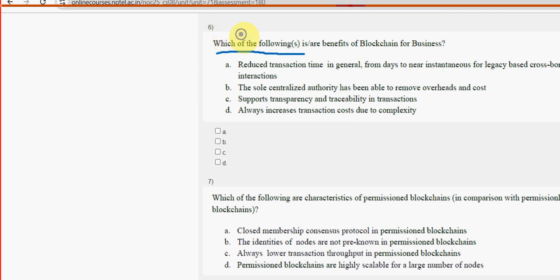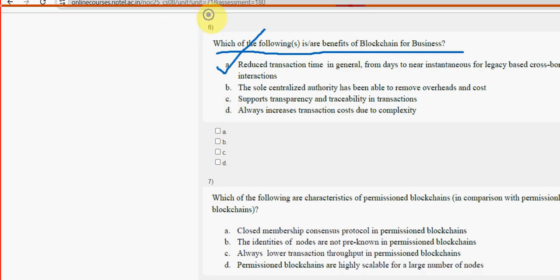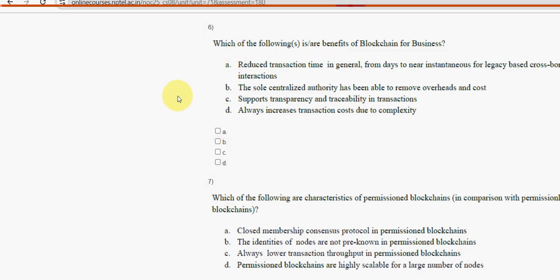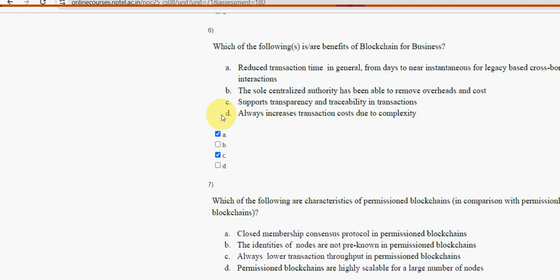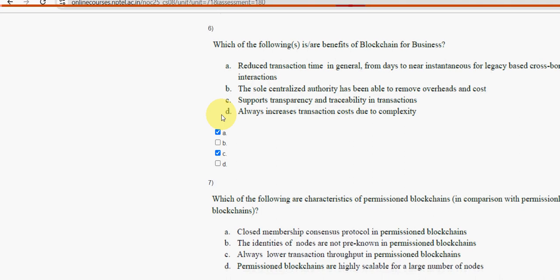Question six: which of the following are benefits of blockchain for business? We have two probable solutions — option A and option C. Mark option A and option C as the probable solutions for question six.